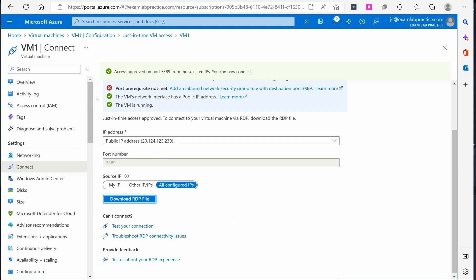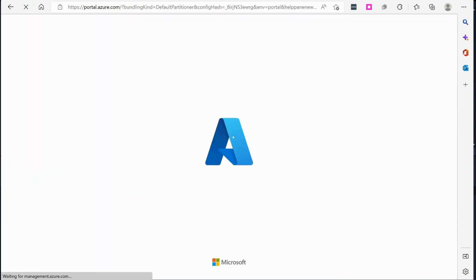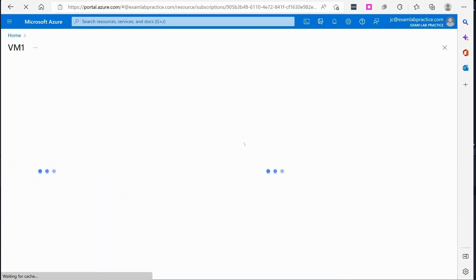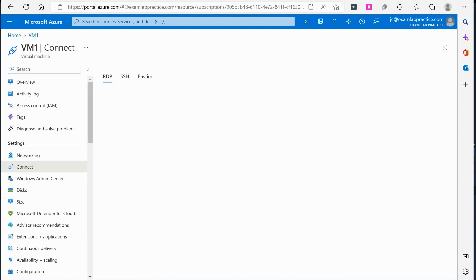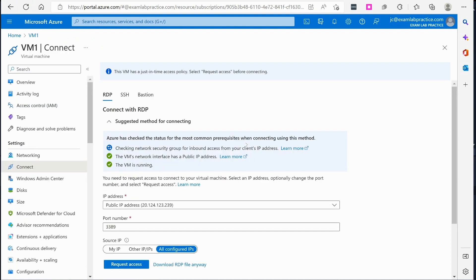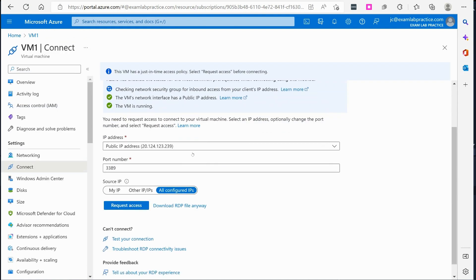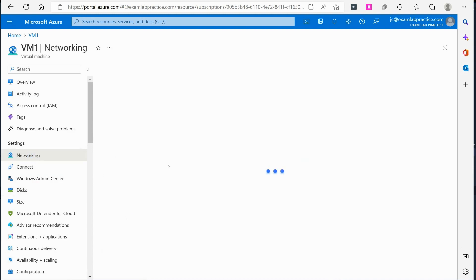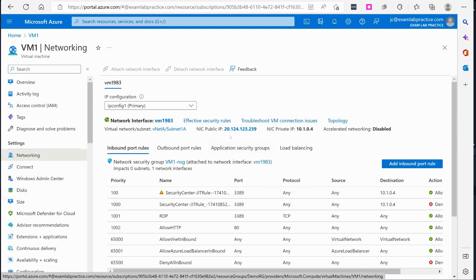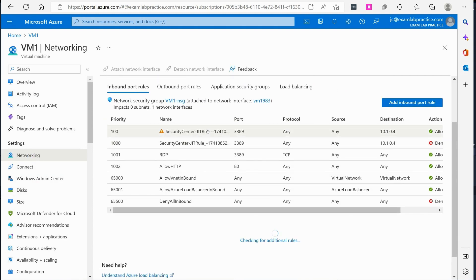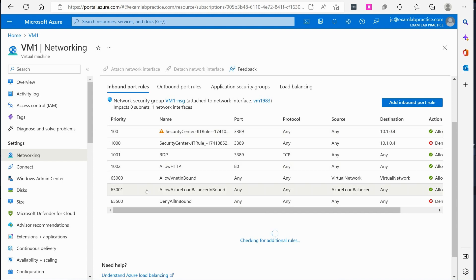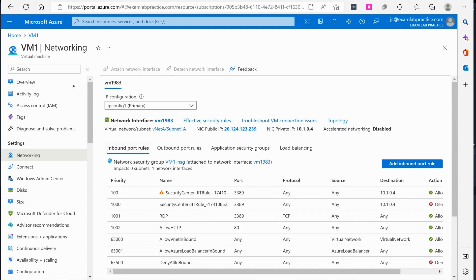All right, let's just refresh the screen here. There we go, so it'll recheck the security group and it is working. We go back over here to network and you can see that this rule has been set to allow. So that is working exactly like it's supposed to do.